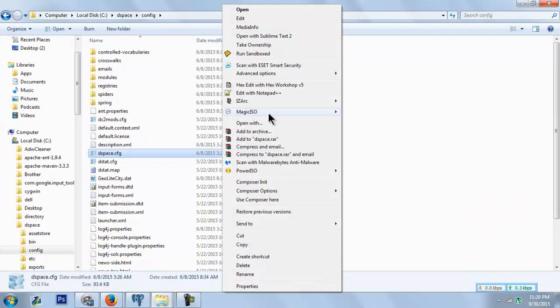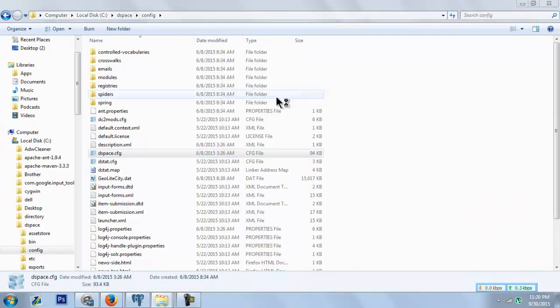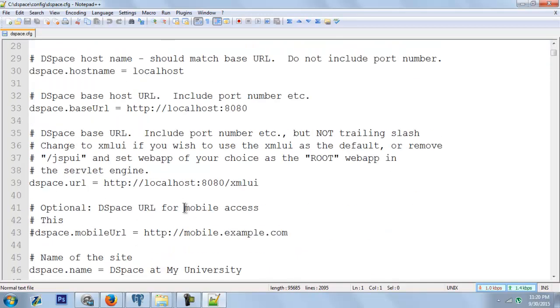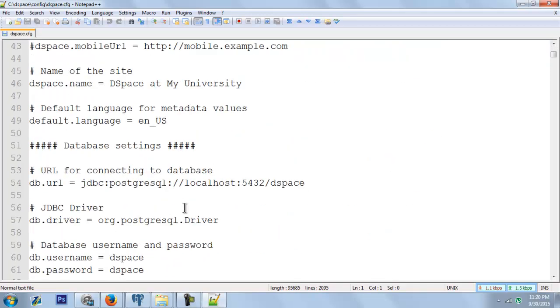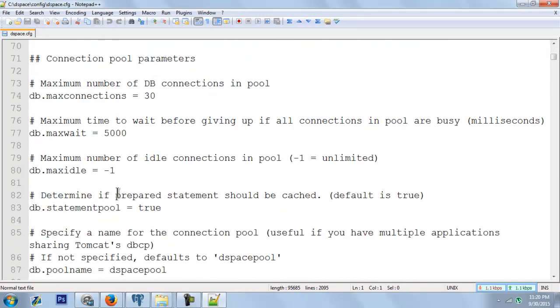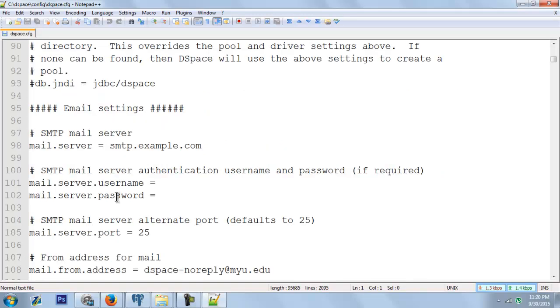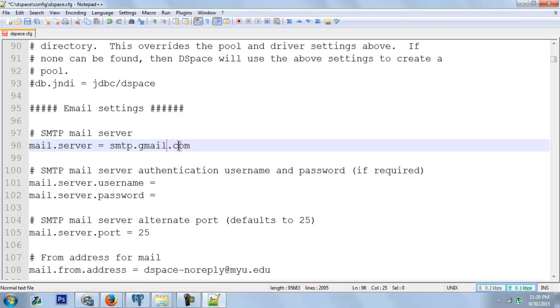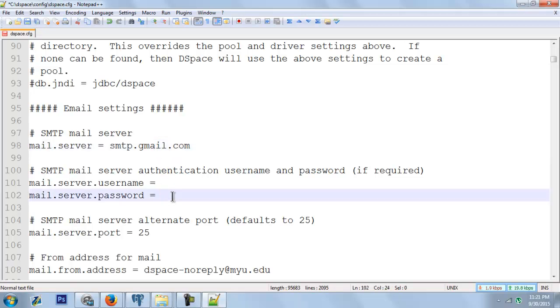Open the dspace.cfg file. In here we have the SMTP settings on line 98. You need to enter smtp.gmail.com - that's the mail server address for Gmail accounts. If you're using Yahoo, you have to find that SMTP address for Yahoo.